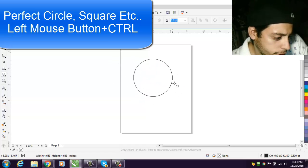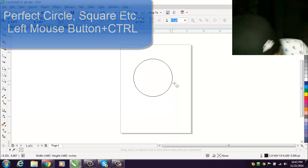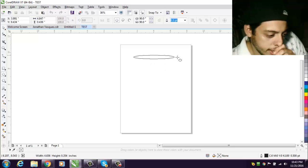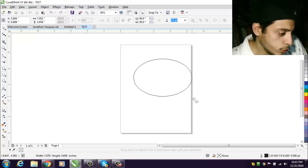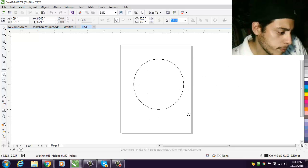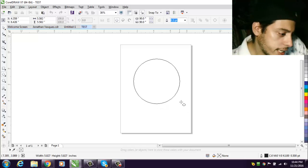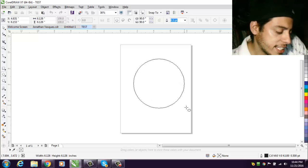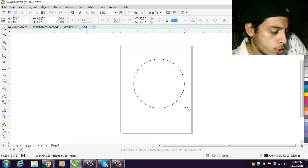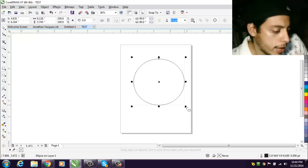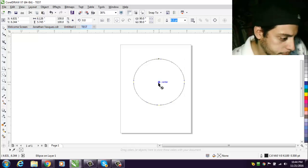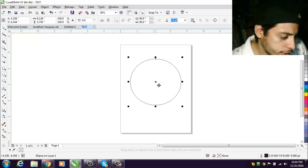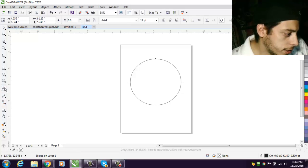You could do whatever you want and it's gonna be a perfect circle. If you let go of Control then it's gonna be oval. But if you want a perfect circle, go ahead and hit that Control button.